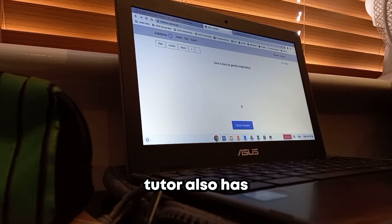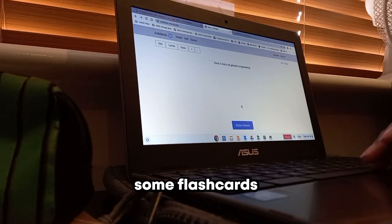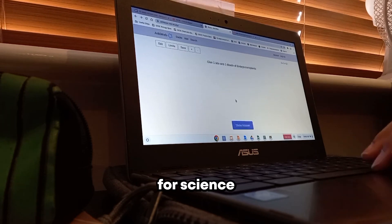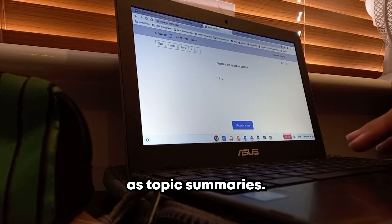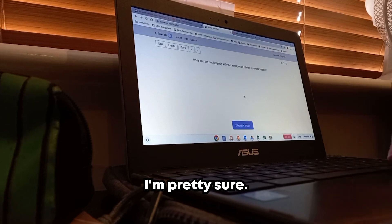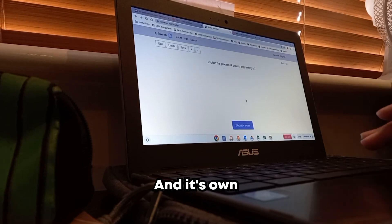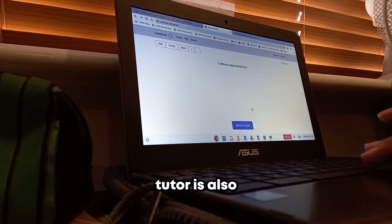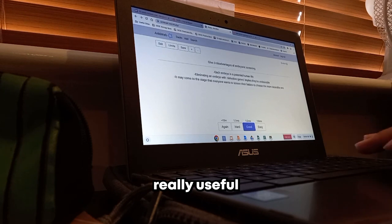Physics and Maths Tutor also has flashcards you can use for science as well as topic summaries and mind maps, so Physics and Maths Tutor is also really useful.